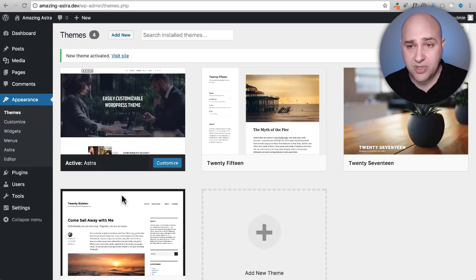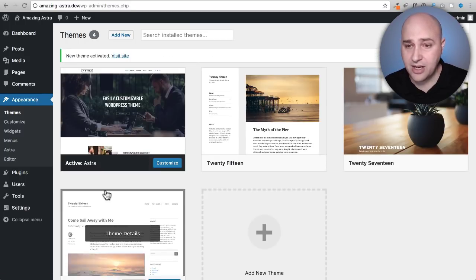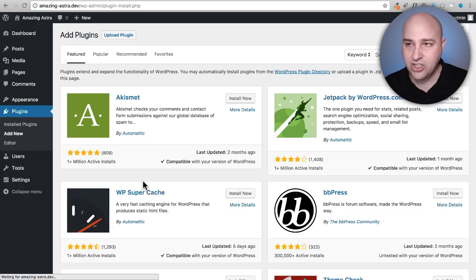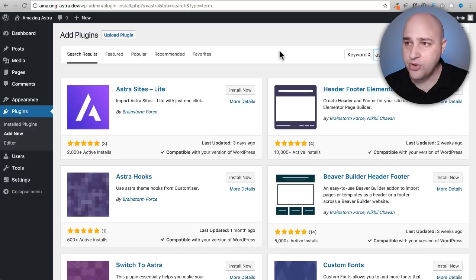So the first step is already done. Next step is go to plugins, click on add new and we're going to do the same thing. We're going to search for the word Astra.